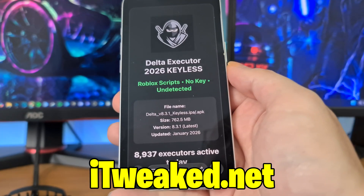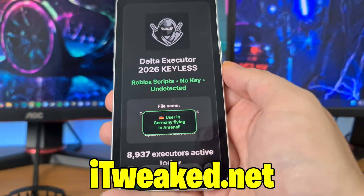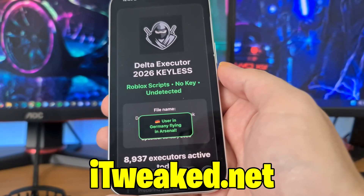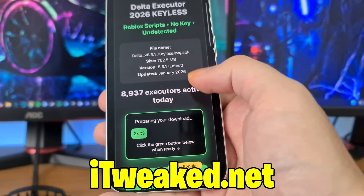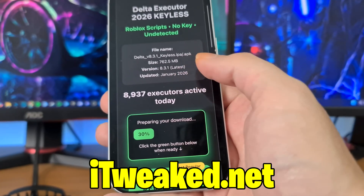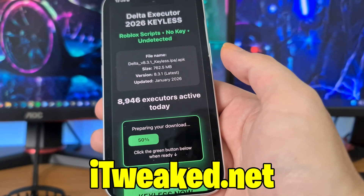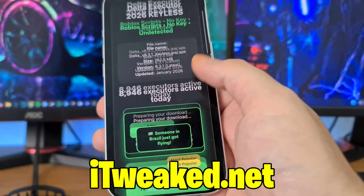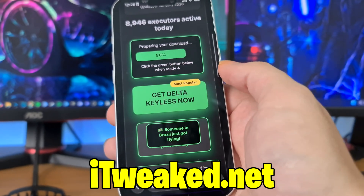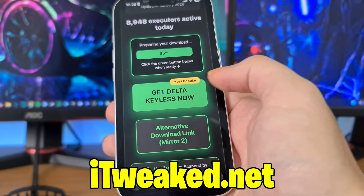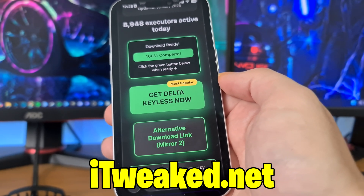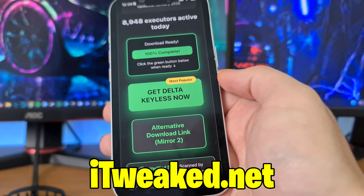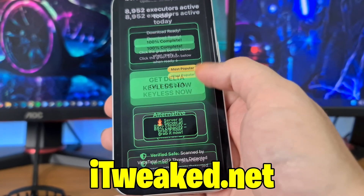It's loading the download source and you should land on a page that says Delta Executor 2026 keyless, Roblox scripts, no key, undetected. You can see the file name, size, version, and when it was last updated in January 2026. When the progress bar hits 100%, press the button, follow all steps carefully and you will install Delta Executor on iOS or Android.